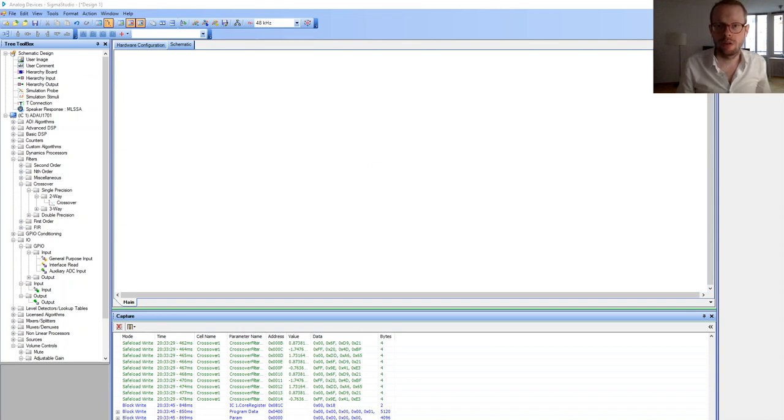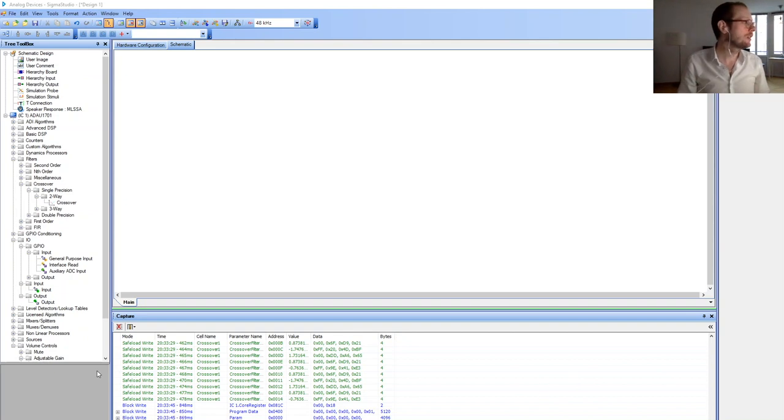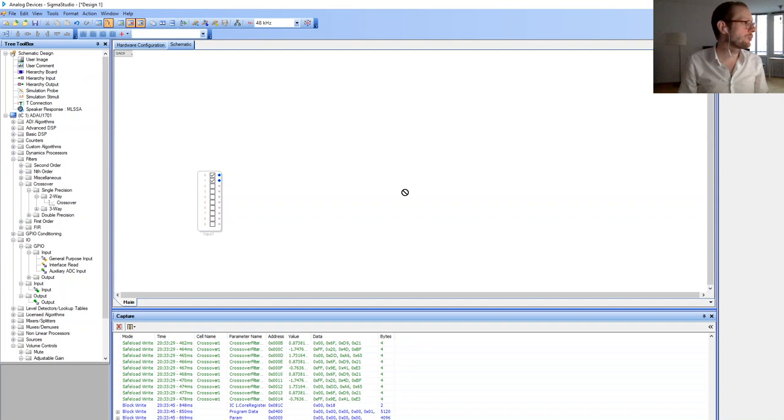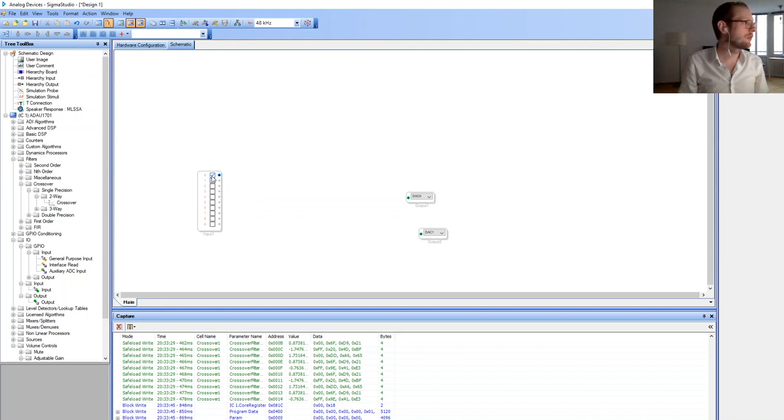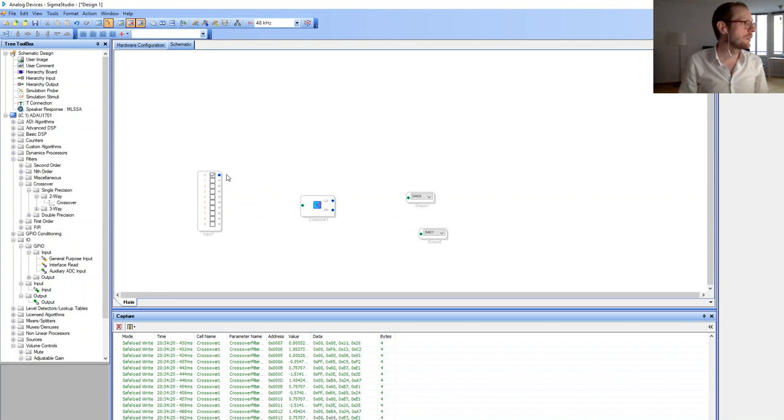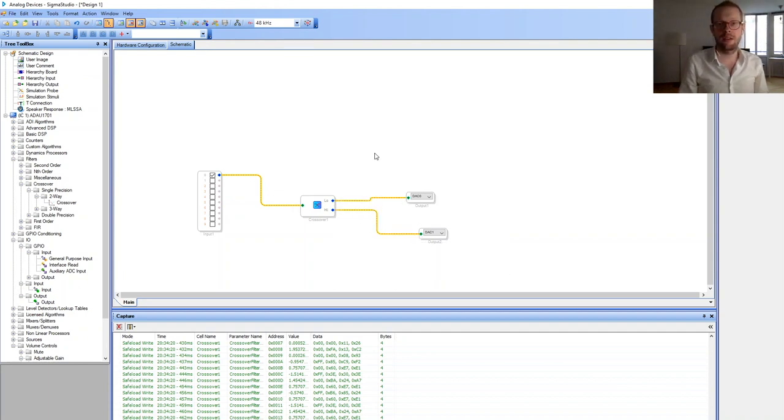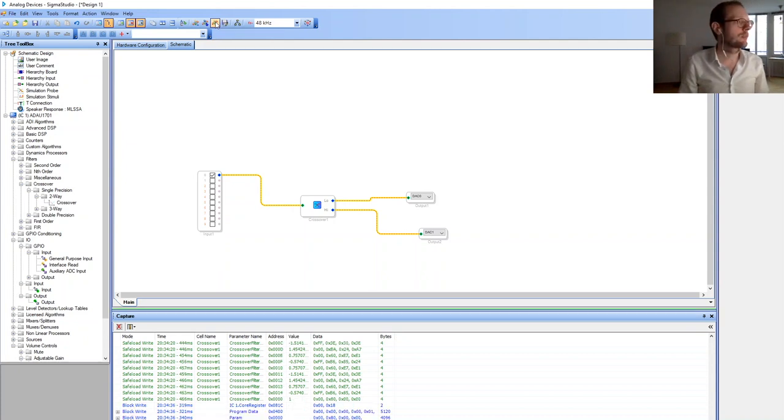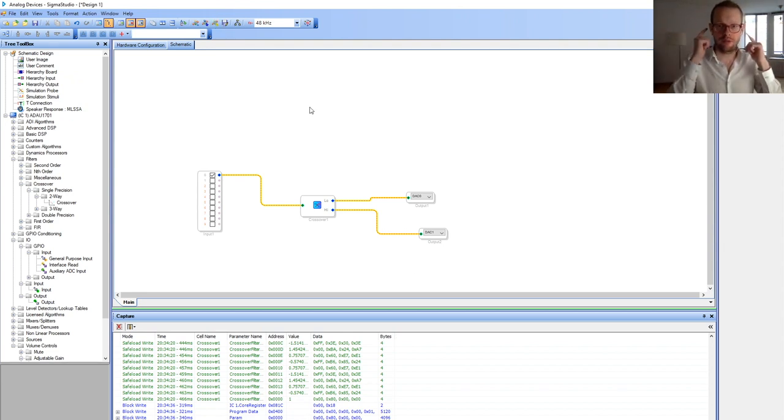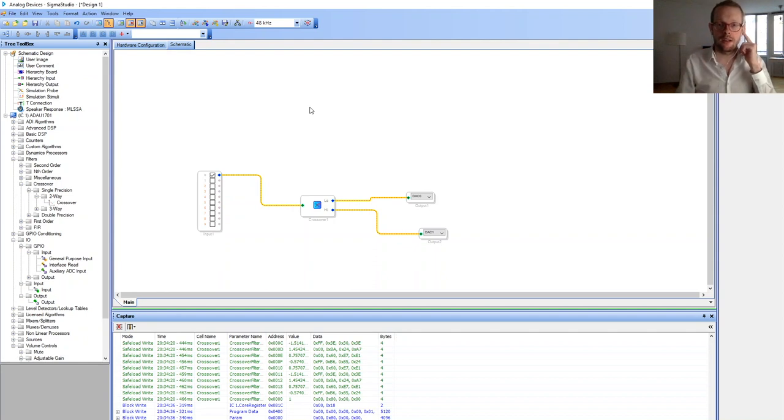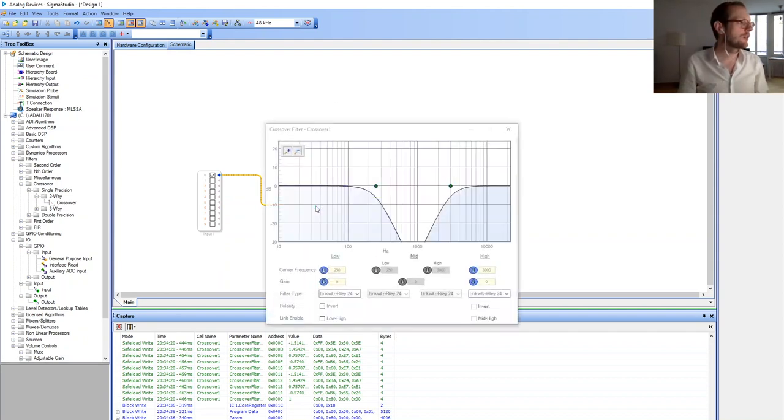Now let me show you how to build your own two-way crossover for speakers. We're using the input module and output module two times because we want stereo output, but we're only using one audio input. We're using the two-way crossover module, so one input goes to the crossover input and we have the low and high output to both DACs. Now I'll compile the project, then we should be able to hear the music already.